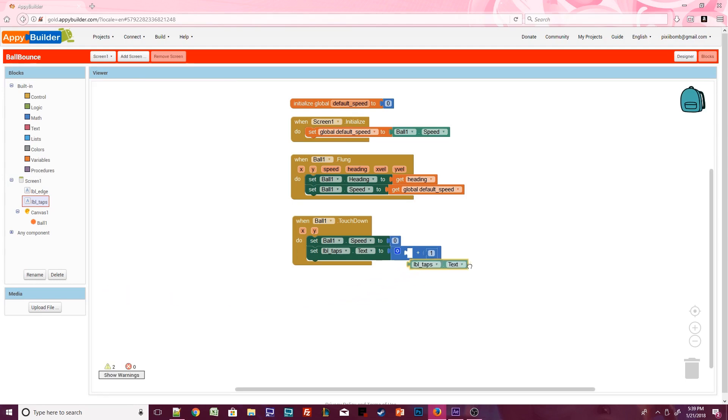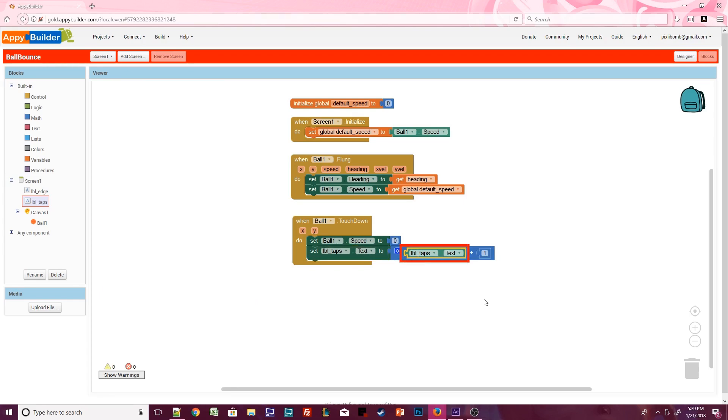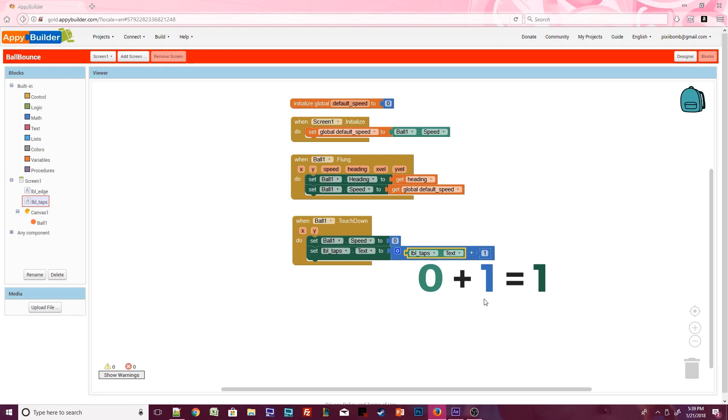Open up label taps again and grab the getter property for label.text. These two blocks look almost identical, but the first block will change or set the label's text, whereas the second block will get or retrieve the value that is currently stored in the label. When the game starts, this label should display the number zero. Zero plus one equals one, so this label will change to say one. Every time we click on the ball, this label will increase by one.